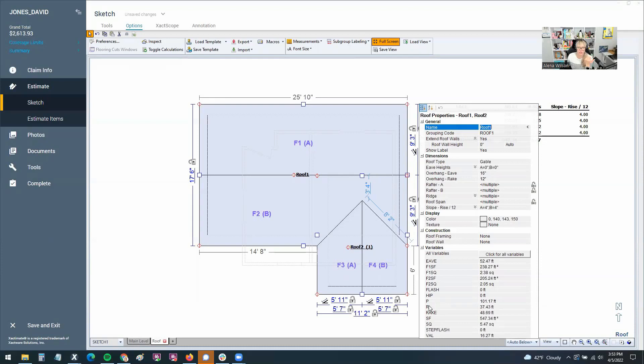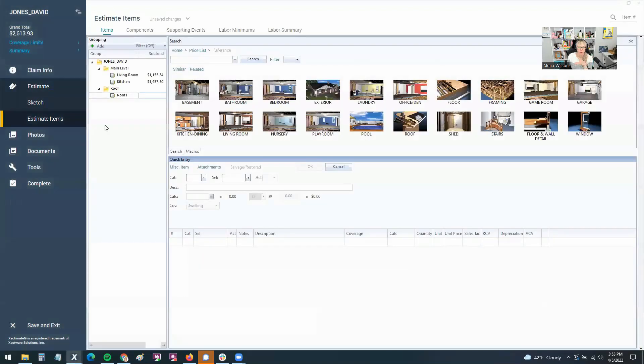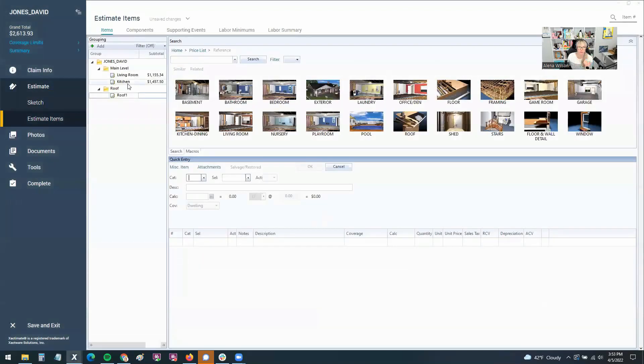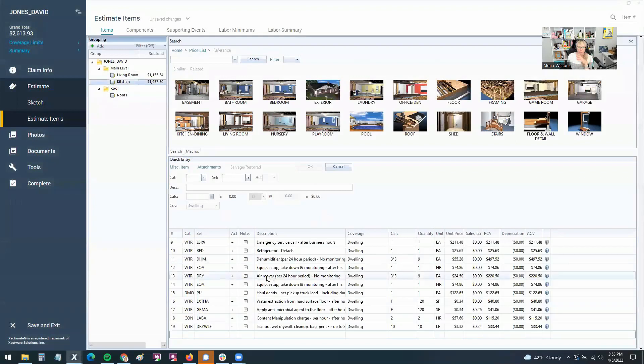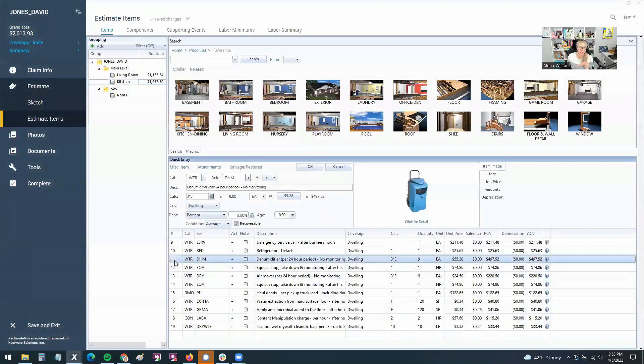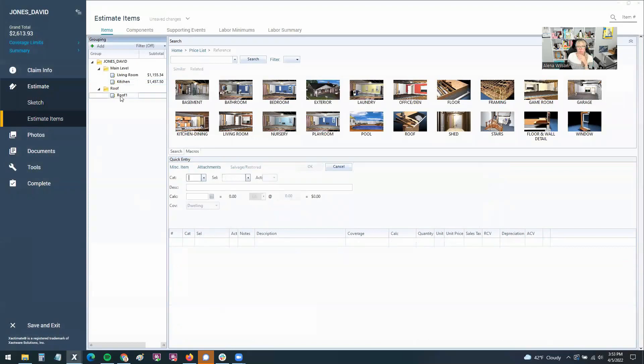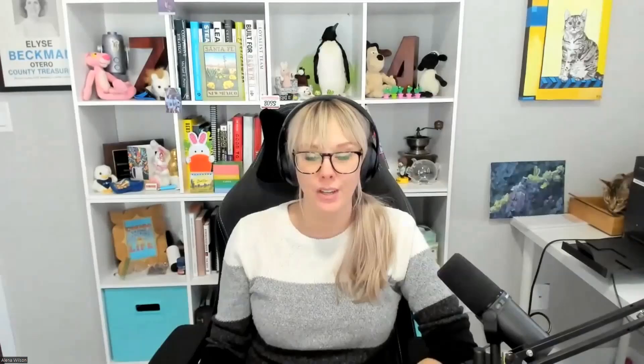But when you sketch something, you can save all of your macros with all those variables already pre-filled so that whenever you drop a sketch into your room and you throw the macros on, or if you drop the sketch in from Eagle view or hover into your roof, you throw the macro on saved with all the variables saves you a ton of time.